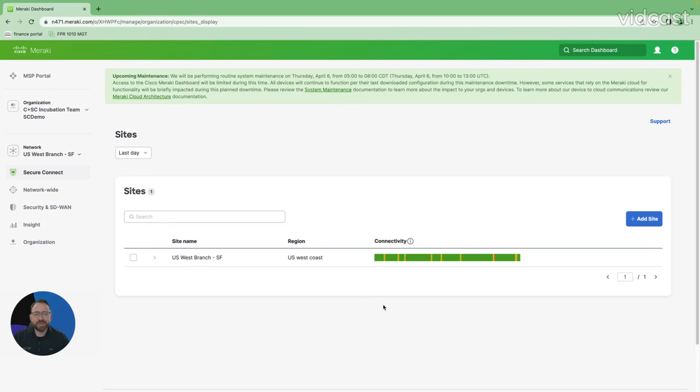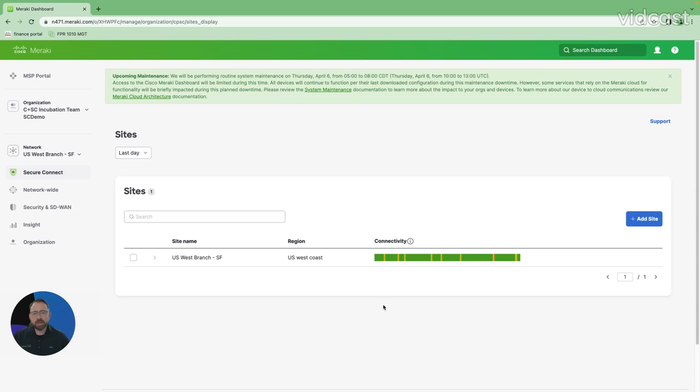Hi, I'm Gary Geisler, one of your technical solutions architects for Cisco Plus Secure Connect. We're going to do an update video today. Previously, I did a video called Six Clicks to Sassy, showing how easy it is to deploy sites to Secure Connect and get them passing traffic.